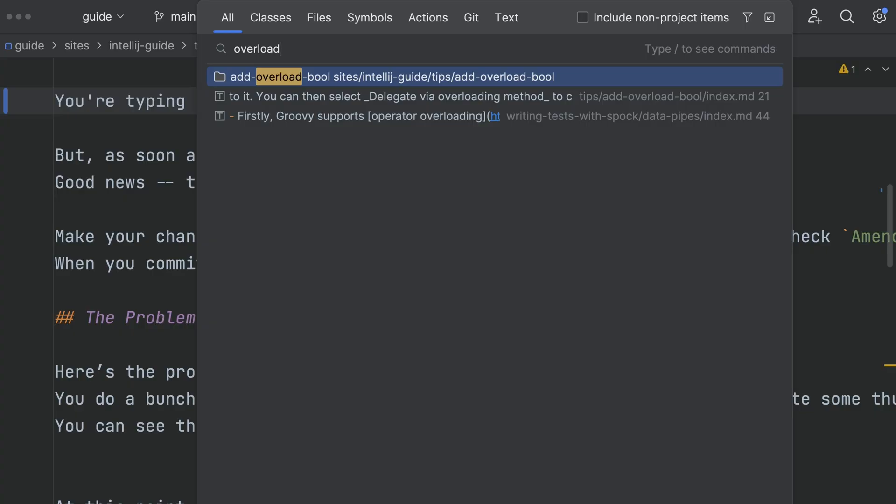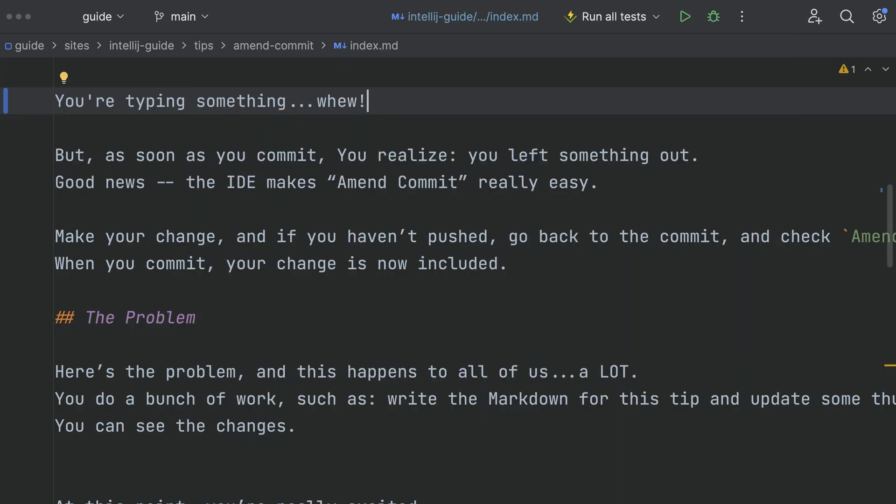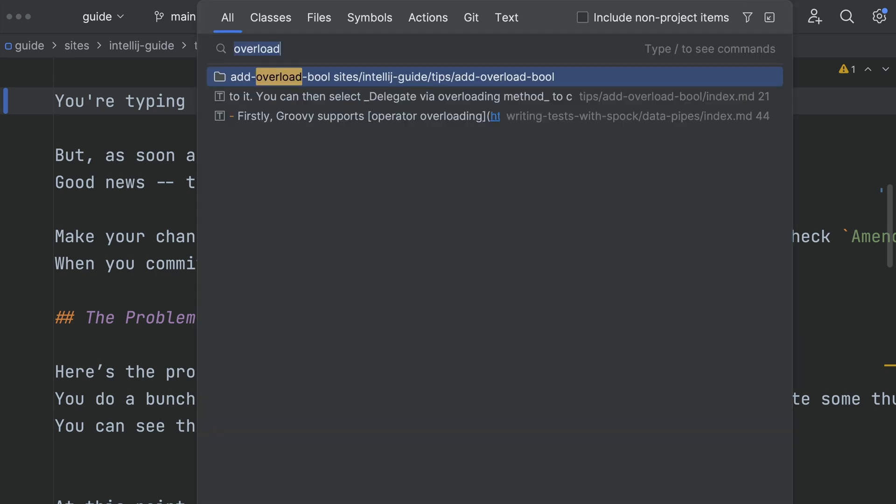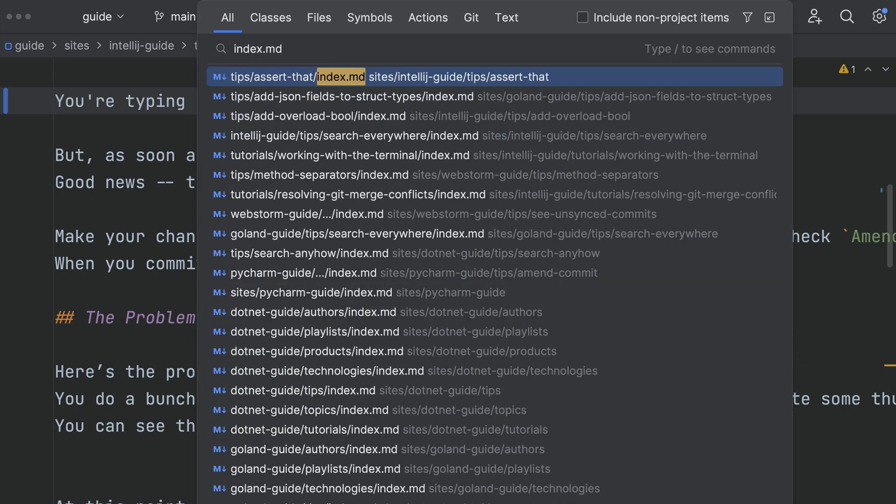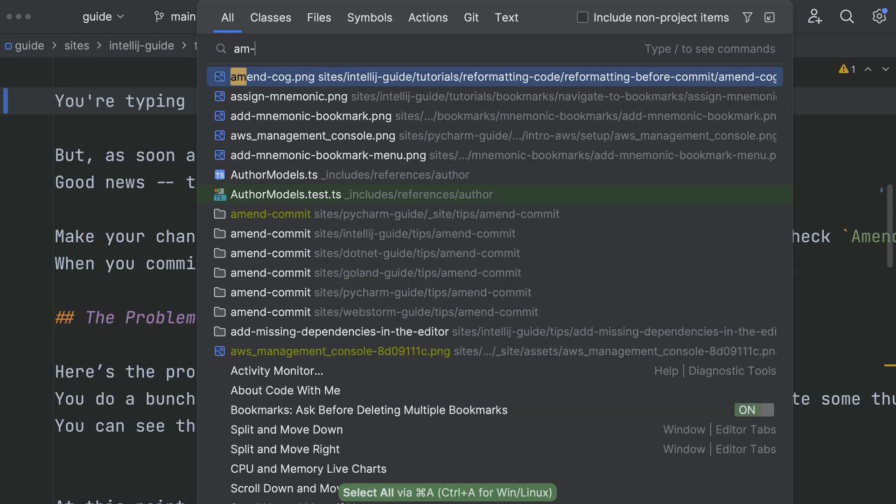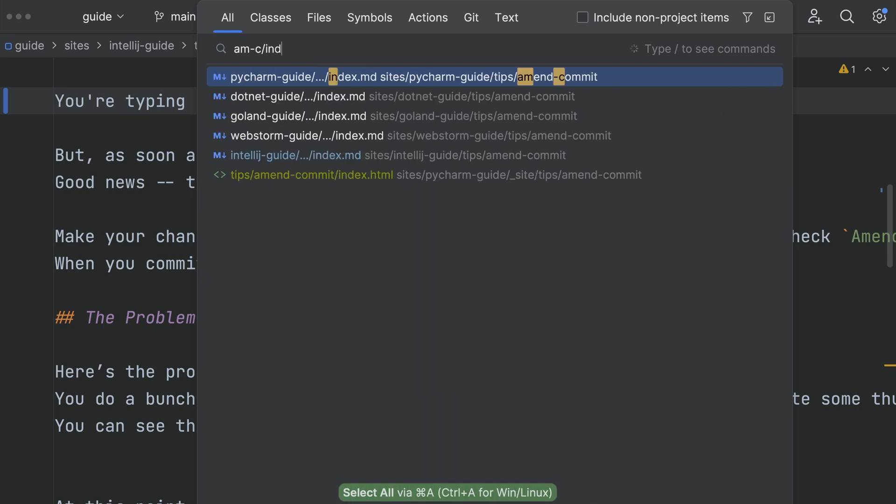To dismiss the pop-up, press escape. Jump to a file by putting in the name of a file, not something in the file. You can type parts of a file path to save some time.